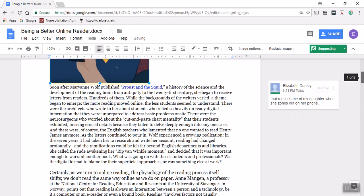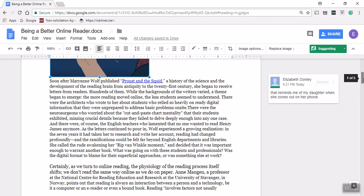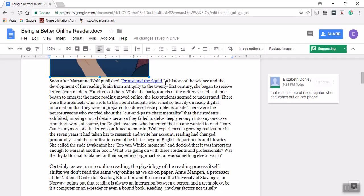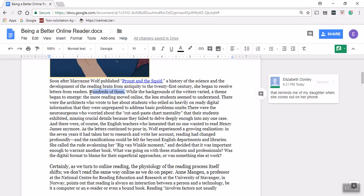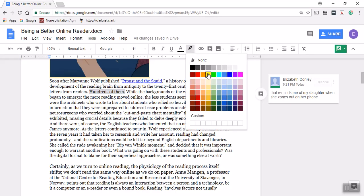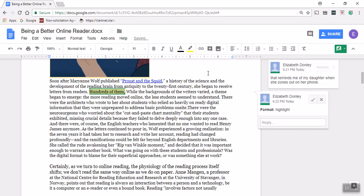First paragraph. I'm not going to read this whole first paragraph, but I'm going to read the first few lines. Soon after Mary Ann Wolfe published Proust and the Squid, okay that's a clickable link I'm not going to click on it right now but I might on my second read, a history of the science and the development of the reading brain from antiquity to the 21st century, she began to receive letters from readers, hundreds of them. Hundreds of letters from readers for a publication.